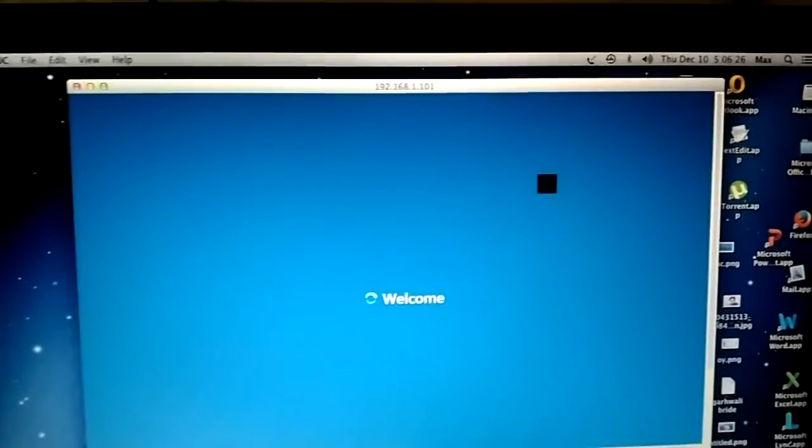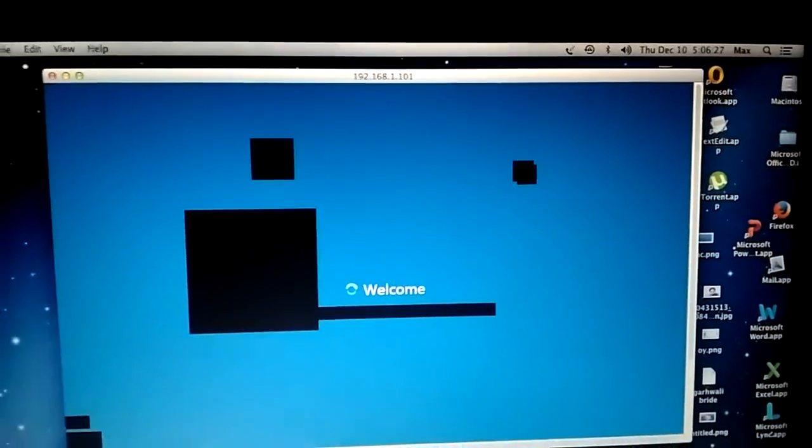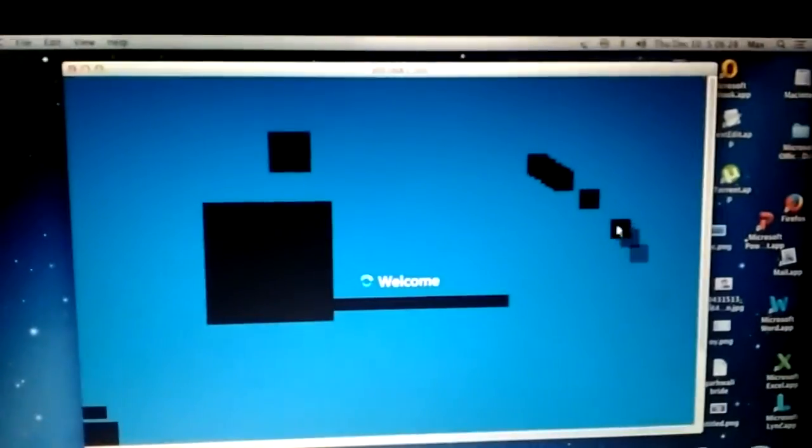So here I have my Windows computer in front of me. We have the Windows computer, the full access of our Windows computer on our Mac.